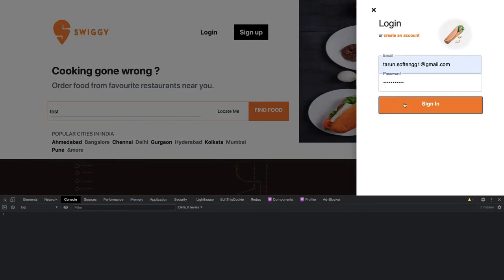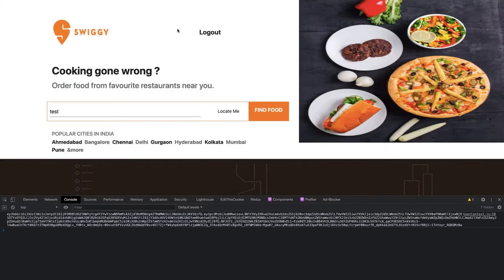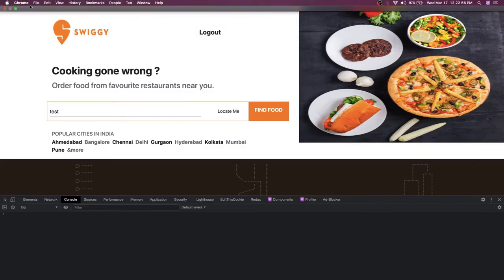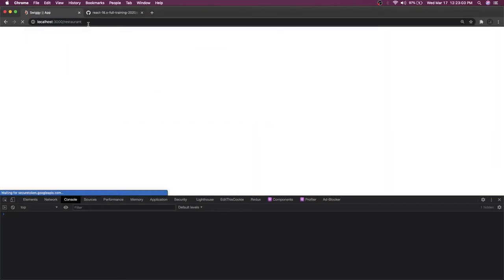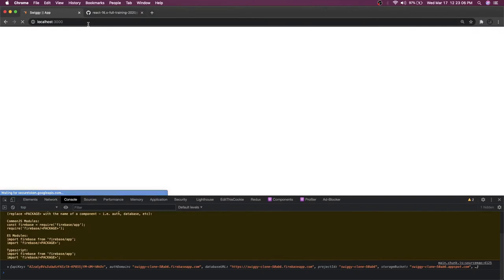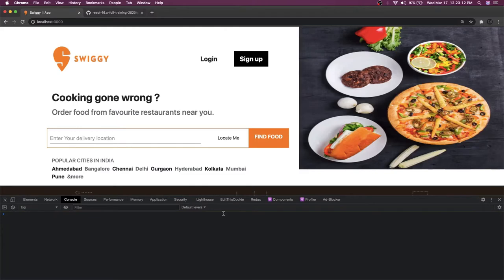I'll do the sign in, so sign in will actually log me in and you can see the logout is coming up because it has updated the state, and once the state is updated the logout will be populated. Now you can actually go to the restaurant page — restaurant page will just show an empty page for now. Here I'll do the logout, and after that you can navigate to some particular page. You should be logged in for the restaurant page. This is a protected route, so it will try to launch but it will come to the landing page only.